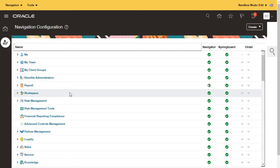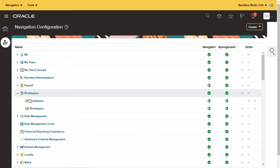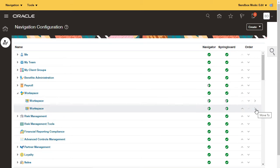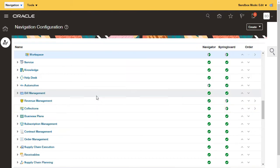Let's start by moving workspace to the sales tab. There are two versions of workspace: one for sales and the other for service. Which one you see depends on your privileges, so I'll just move both.